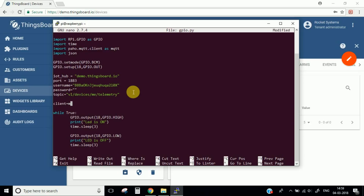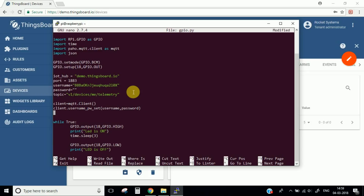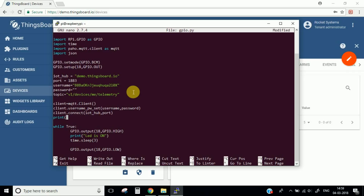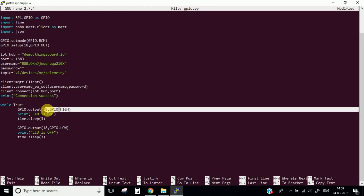Now let's go ahead and create the MQTT client. We need to give the username and password. Let's connect to our IoT hub on the port we have mentioned, and let's print the message — let's say 'Connection Success'.